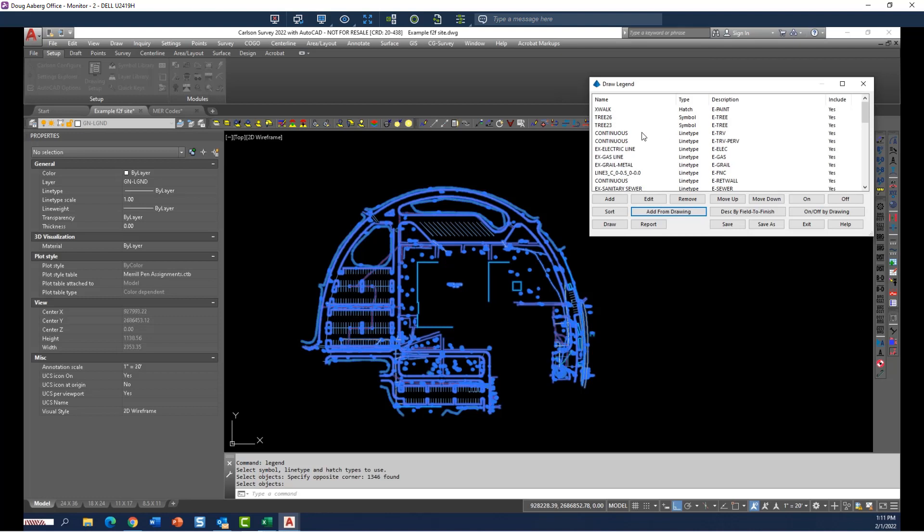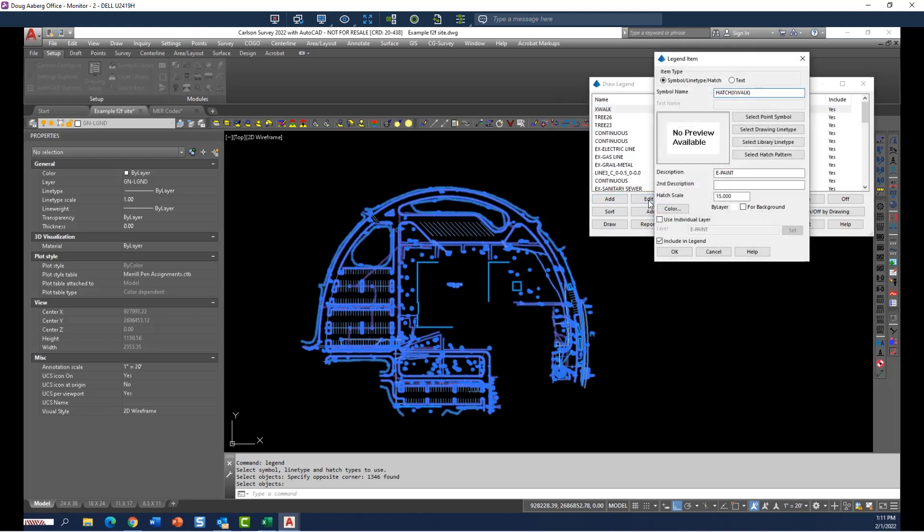And everything that's in this drawing displays in this dialog box. If you notice, the name of what it finds is the name of the symbol or the line type if it's a given line type. And it defaults by putting the layer name. So here's a crosswalk. If I wanted to edit that, I could just go in and the symbol name is a hatch that came on the crosswalk layer. And the description, I could change that to crosswalk.